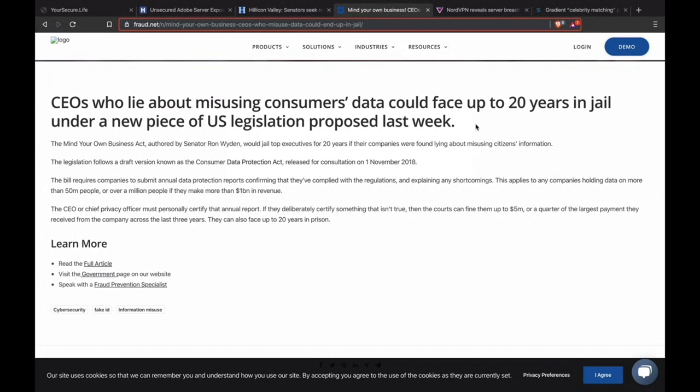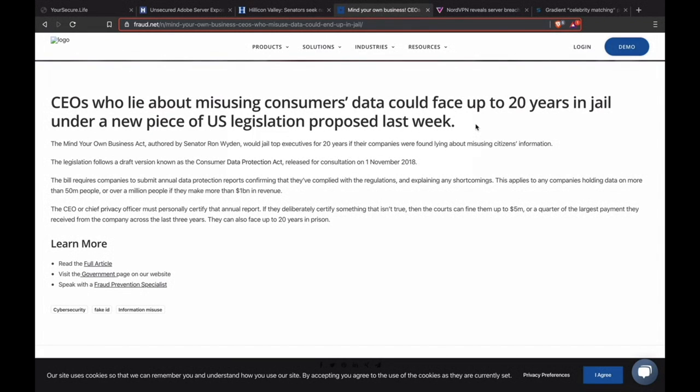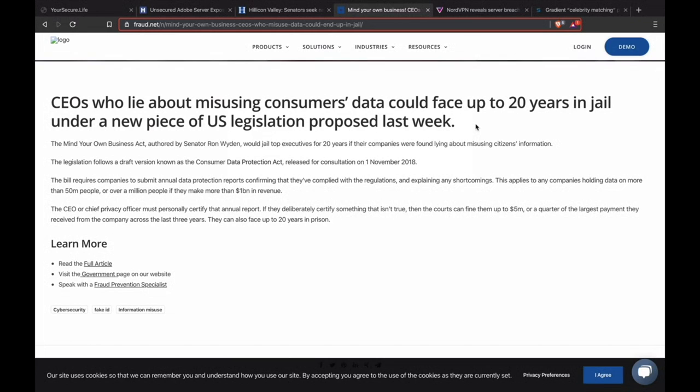So now we've got the Mind Your Own Business Act, which was put together by Senator Ron Wyden and would send CEOs to jail for 20 years if their companies are found lying about misusing the information of their customers. This is cool. It's related to the Consumer Data Protection Act. This bill requires companies to submit annual data protection reports confirming that they have complied with all of the regulations and also pointing out anywhere where they failed. This is any company that holds data for more than 50 million people, which is kind of a lot, or over a million people if they make more than $1 billion in revenue. This is great, but it's really only affecting major corporations. This kind of thing needs to affect all CEOs.